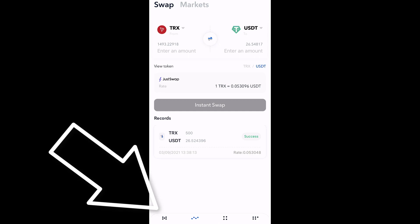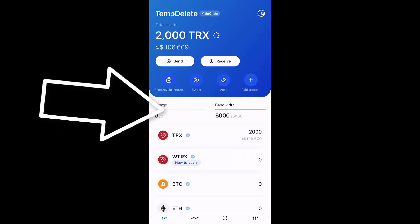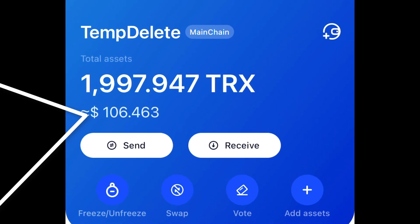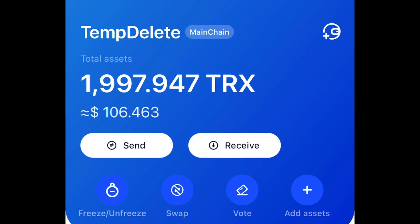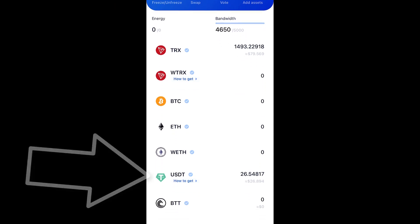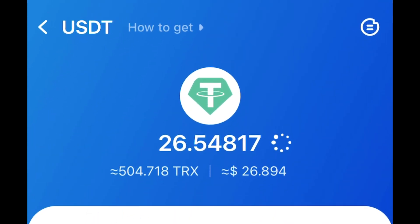I will now tap back to assets at the bottom left. You can now see that my Tron volume has slightly dropped because I paid a fee, though overall I still have the same amount of US dollar value. When I scroll down to my USDT and tap in there, I've got 26.5 USDT.